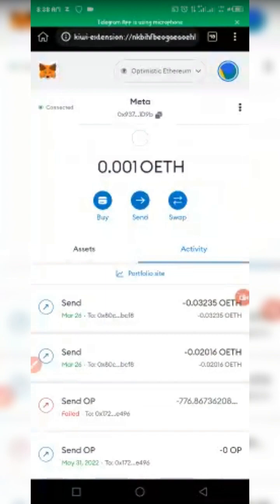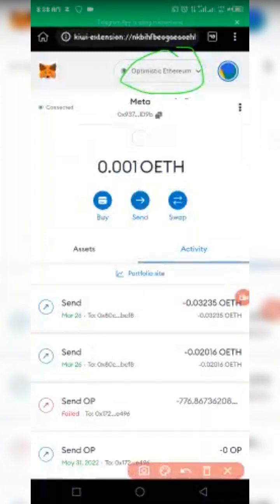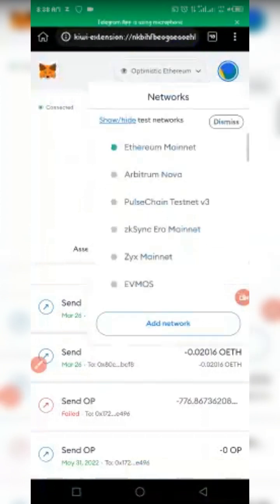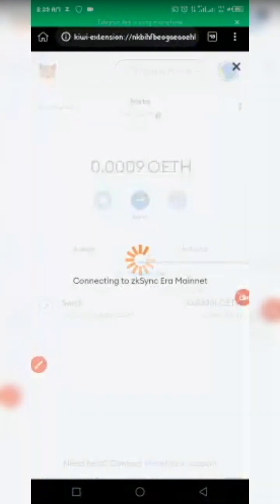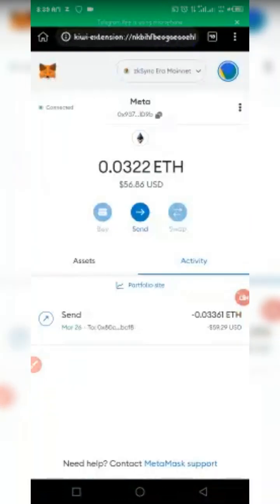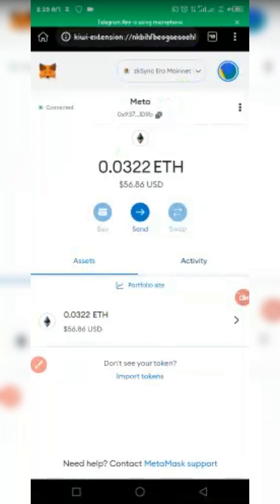Now let's switch the network in MetaMask from Optimism to zkSync Era to verify receipt. Click on the network name at the top and select zkSync Era. I've already imported zkSync Era, so I'll just click on it. It loads and confirms the balance — the money has been received successfully on zkSync Era.